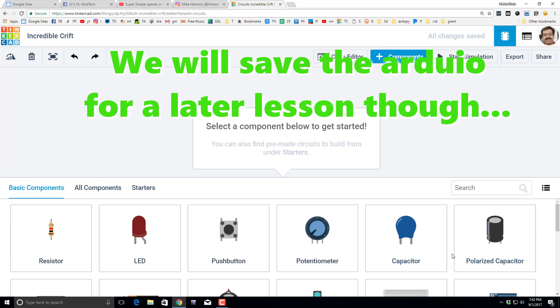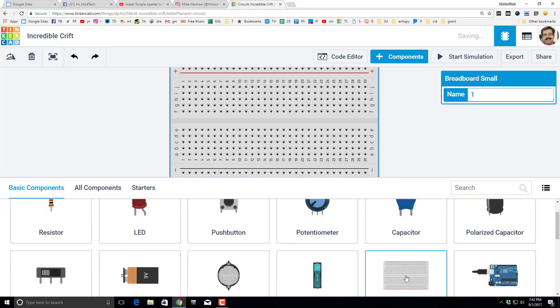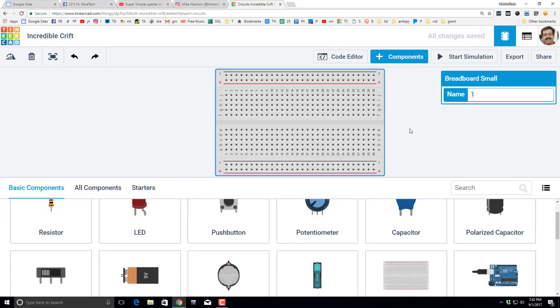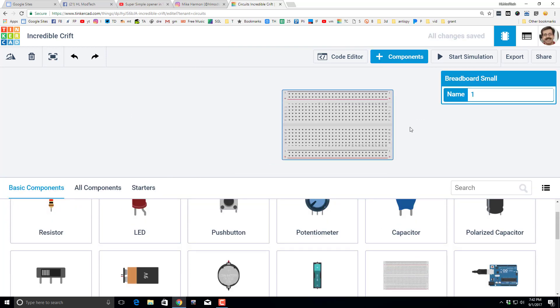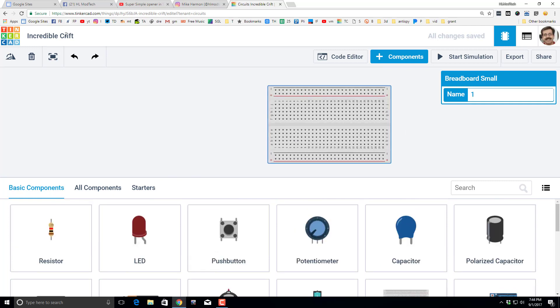I'm going to start by moving down to the components and finding the breadboard. I want to click and drop it up in the space. You can use your scroll wheel to zoom in and out. Now that we have our breadboard,